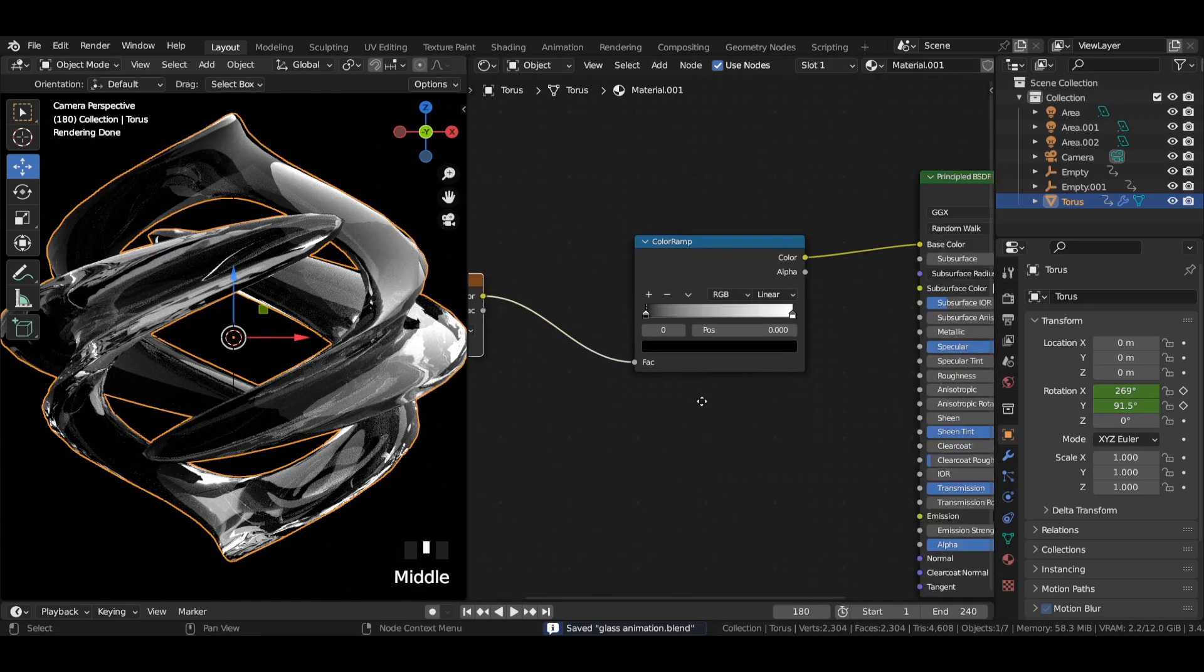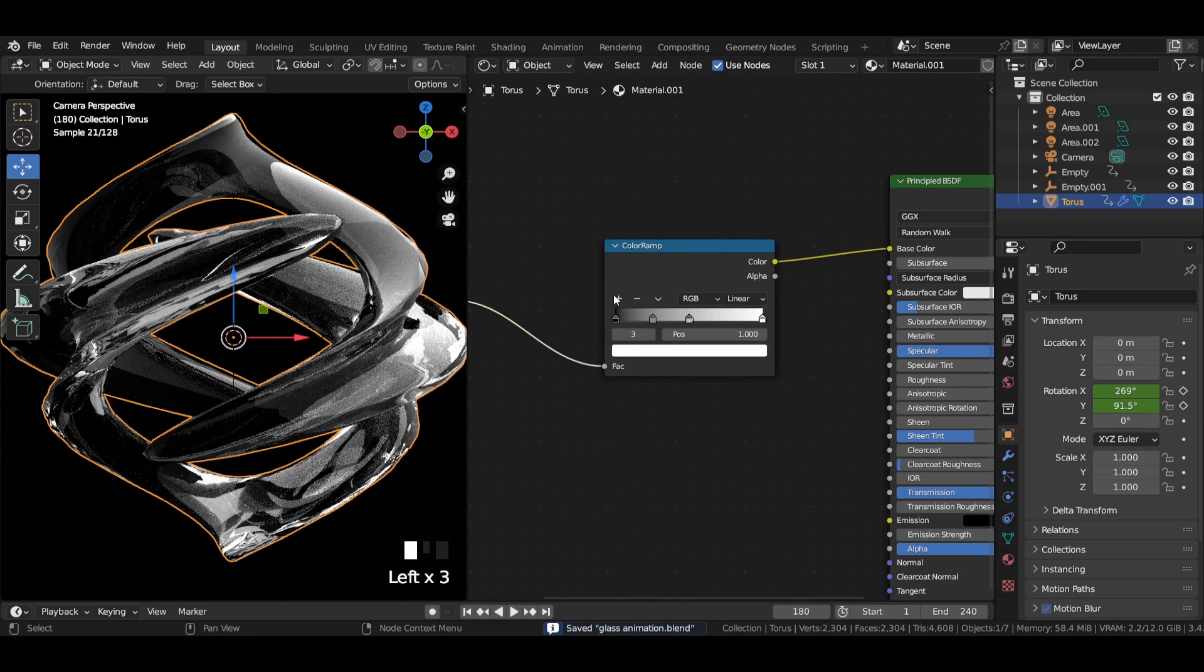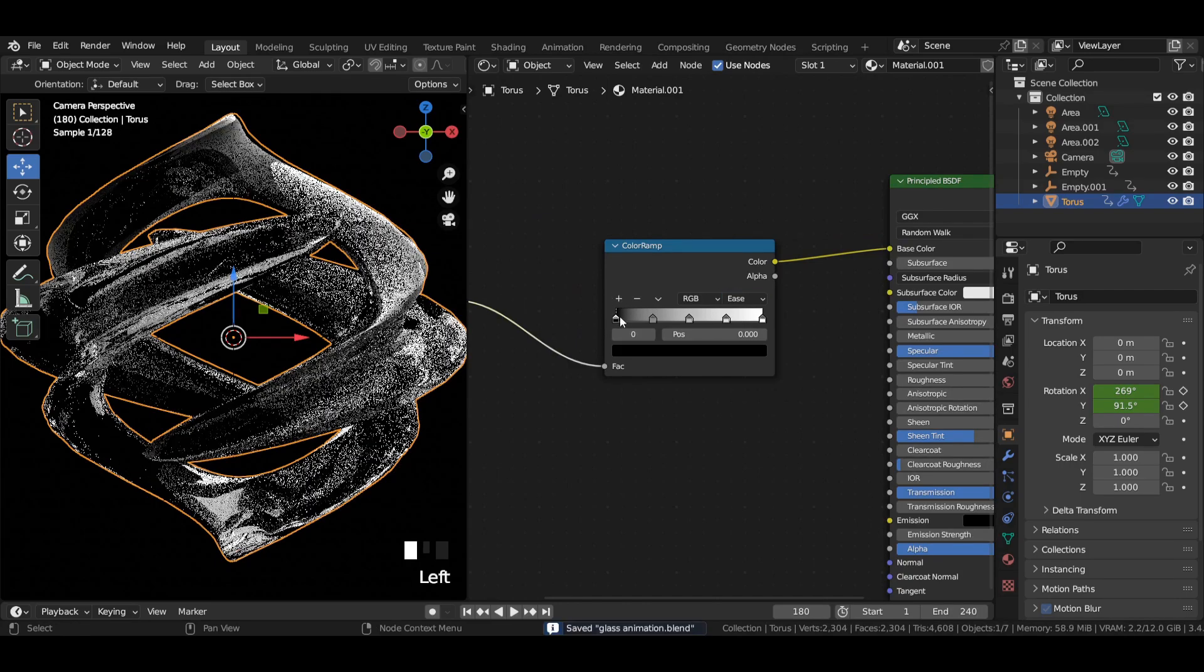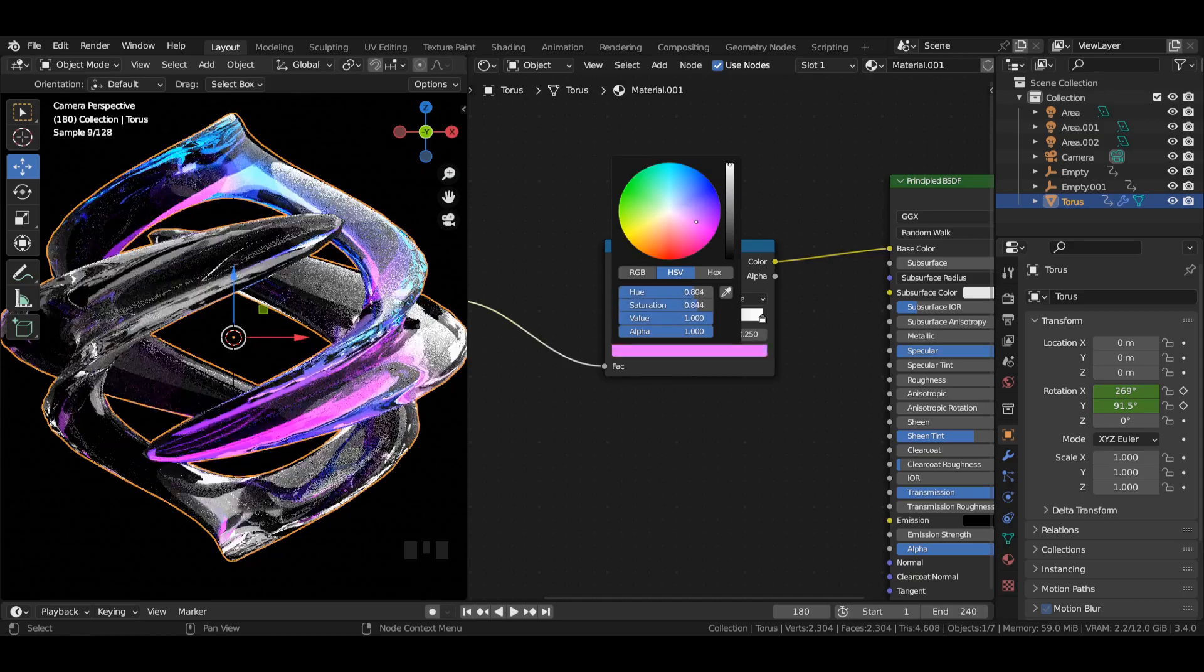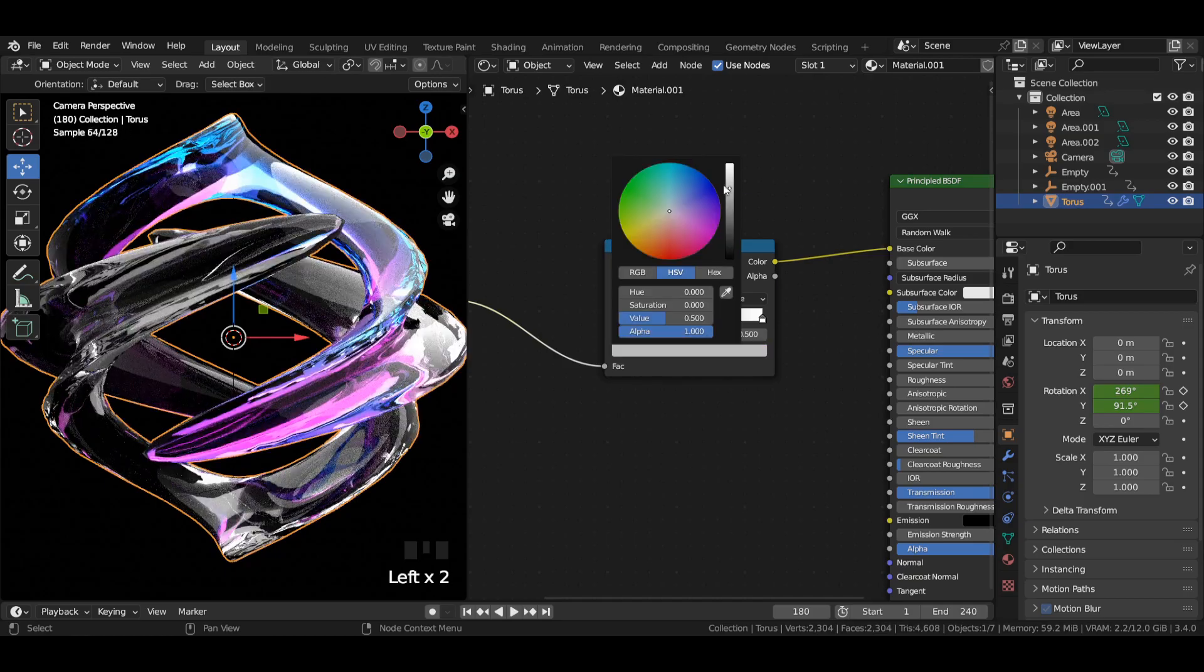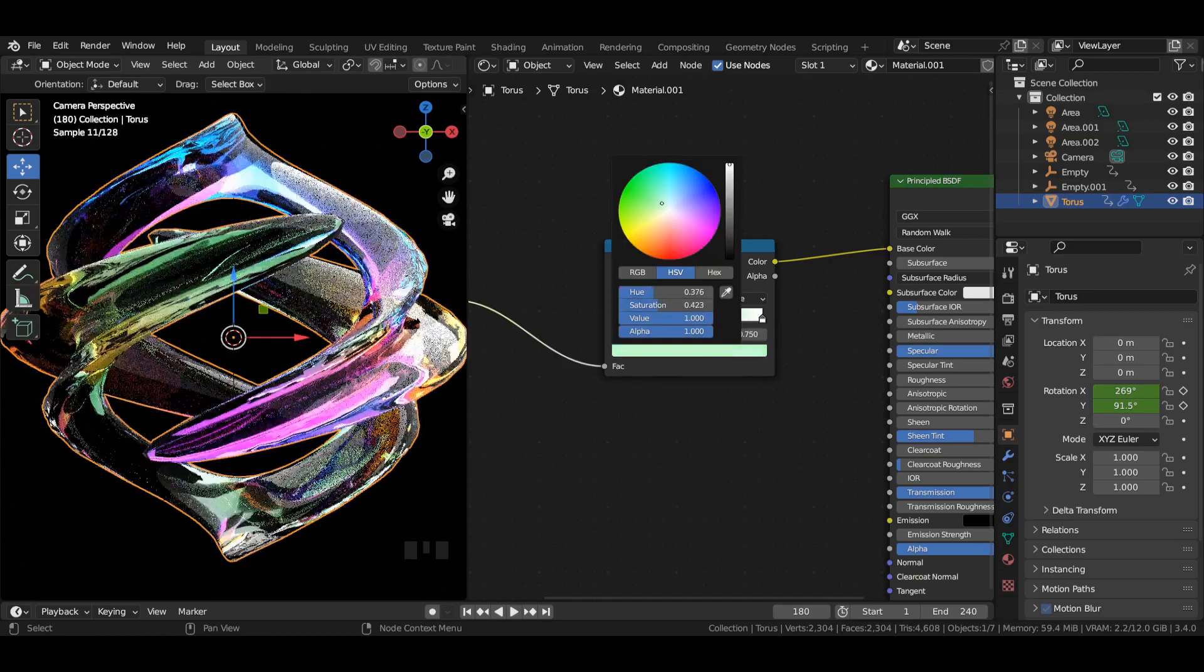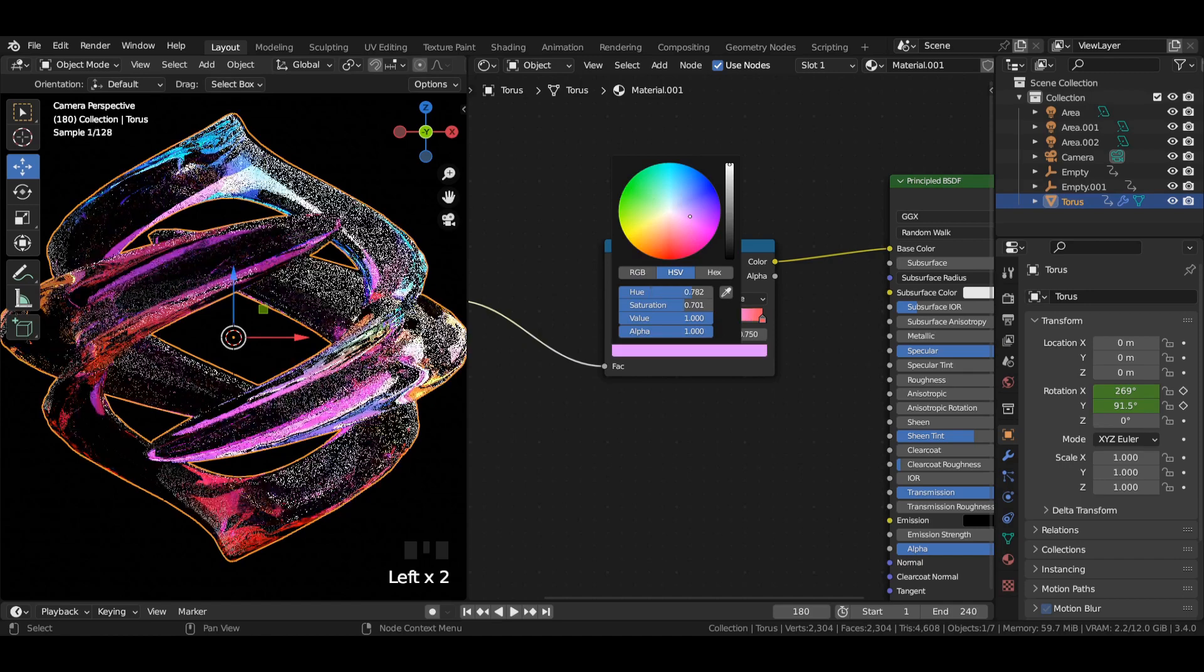Add multiple colored stops to the color ramp and switch from linear to ease. Add multiple colors to the colored stops to give a gradient fill to the torus.